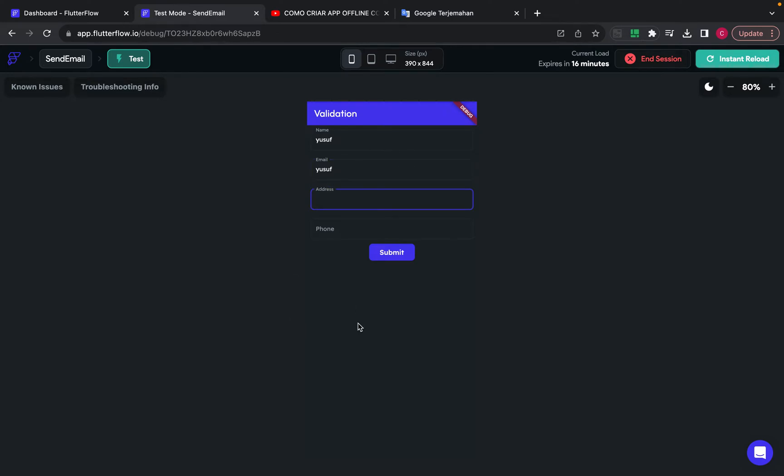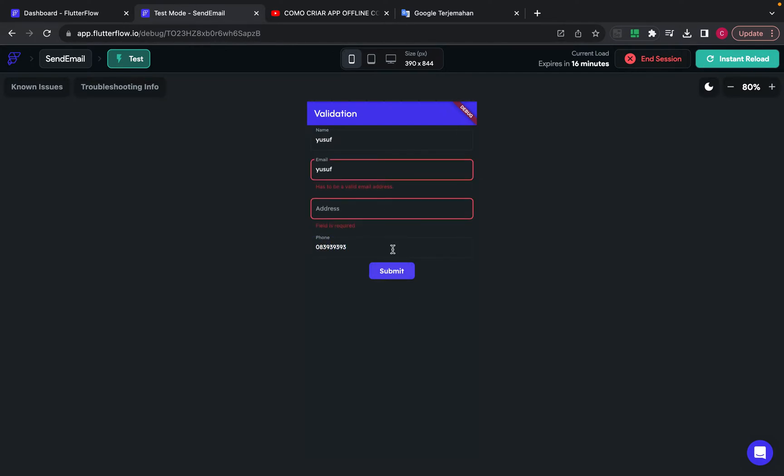And I will leave this address field blank. So the address field is required, and then the email is not passed because this is not an email.